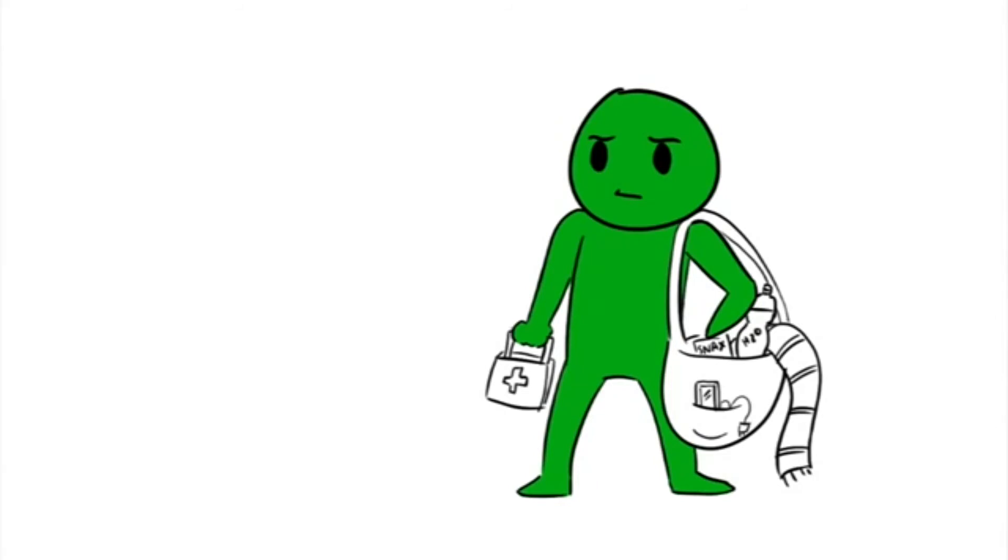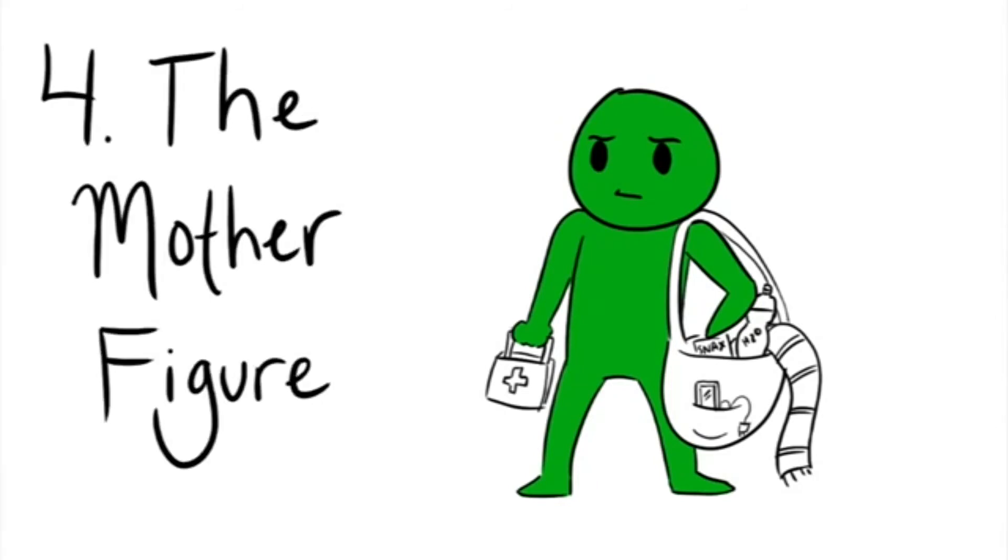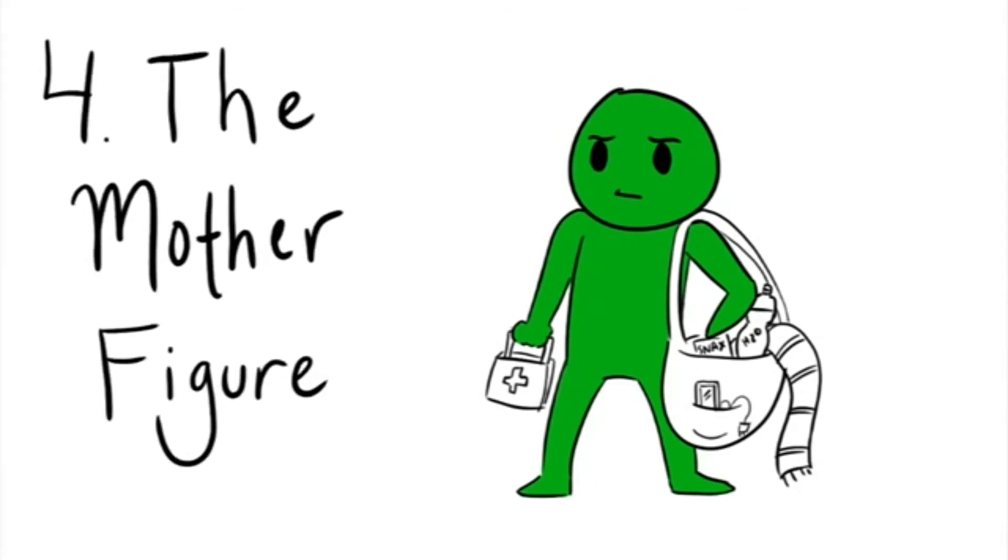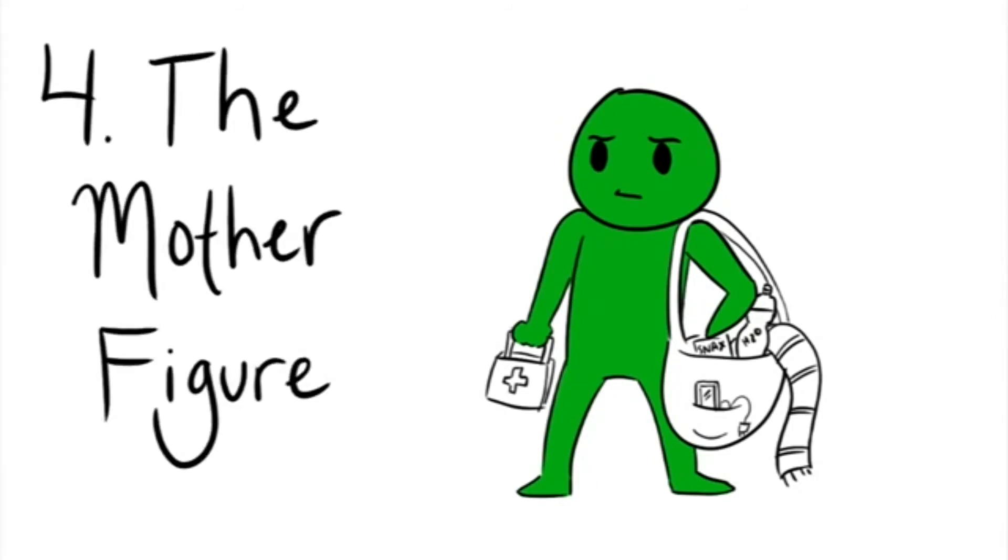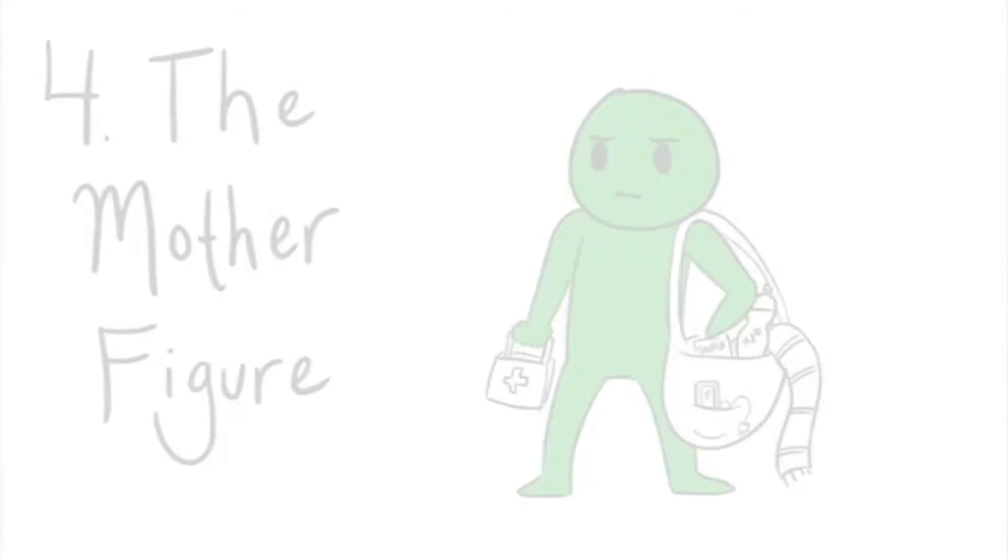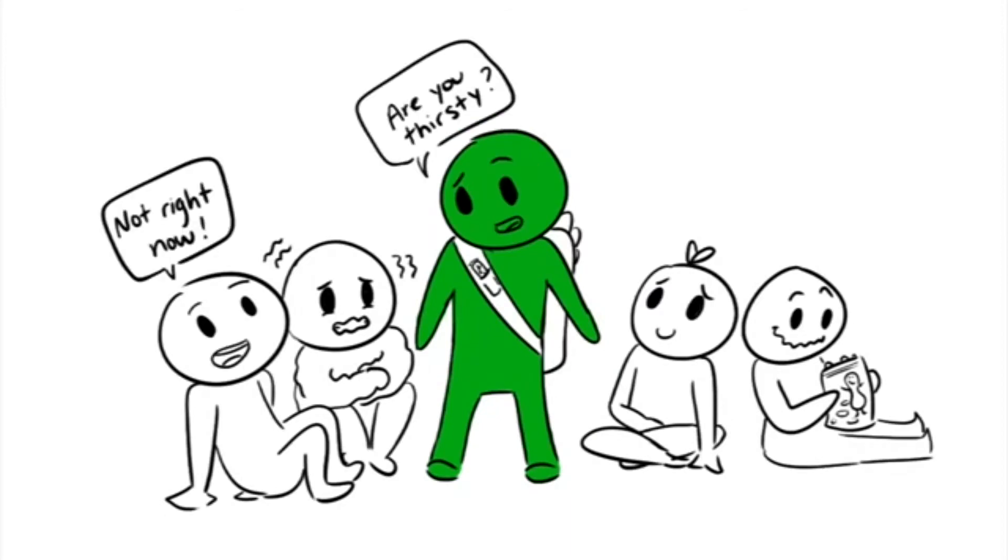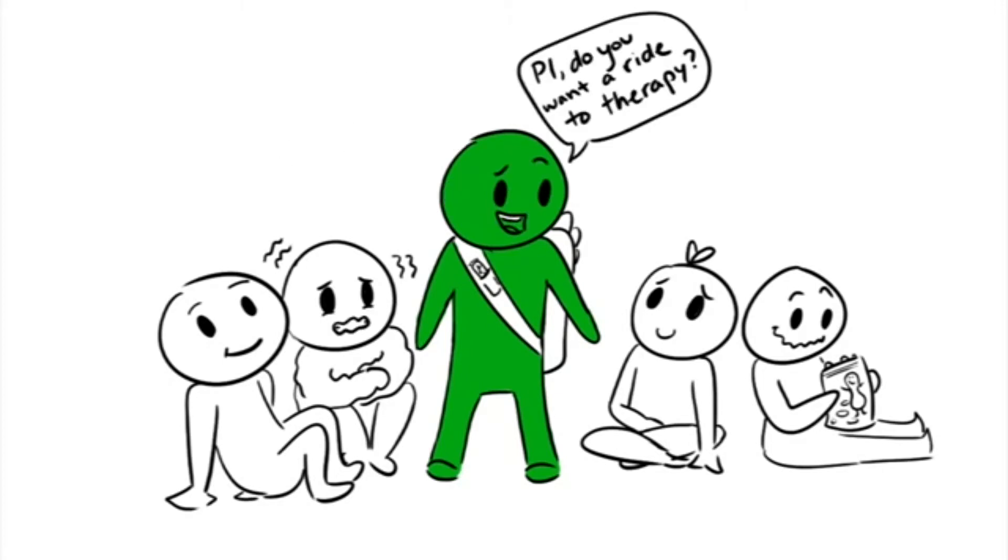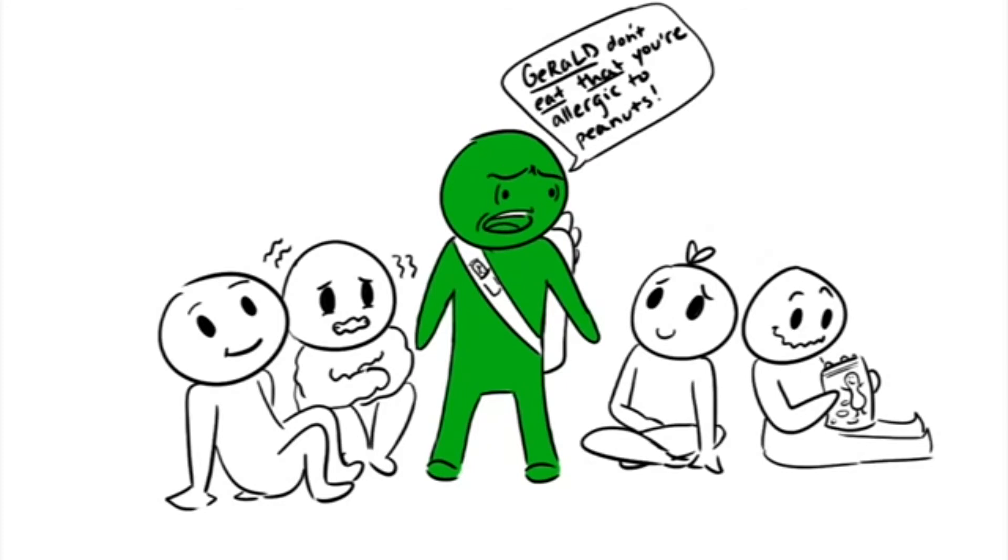Number four: The Mother Figure. The mother figure, despite the name, is not always female, but is a person in the group who always tries to care for everyone's needs. They attend to their friends and put everyone else ahead of themselves without ever asking for anything in return. They're incredibly selfless, compassionate, and caring about those around them.